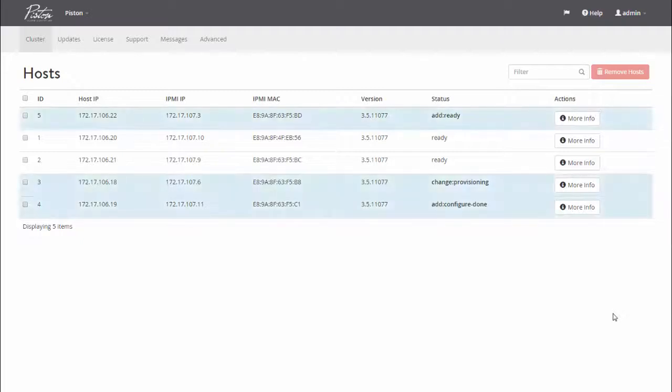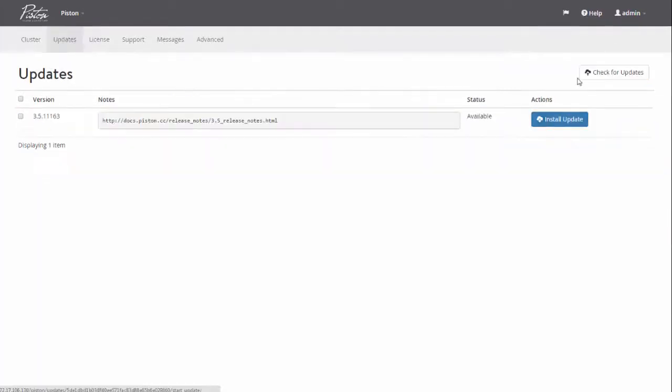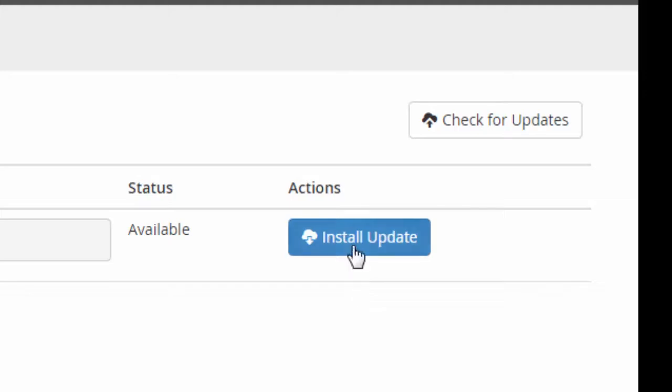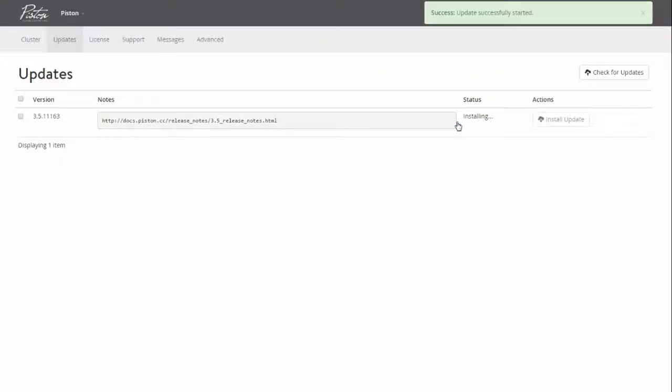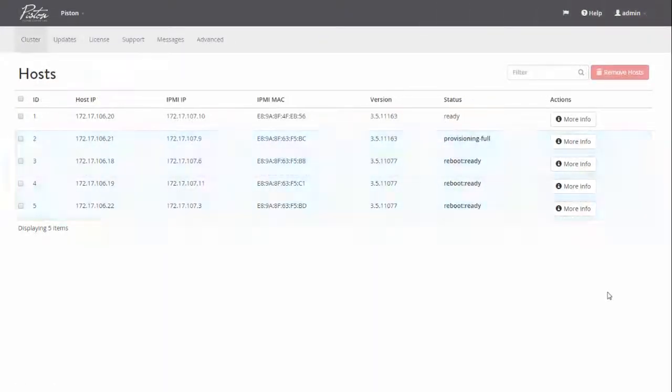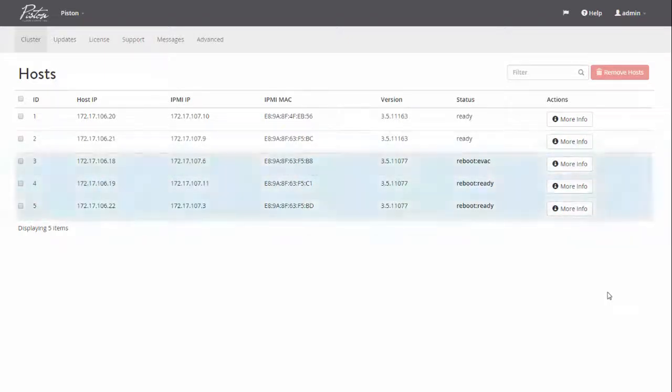Now let's wrap things up by initiating a software upgrade. I click Check for Updates, Install Update, Start Update, and forget about it. Tune in for our next vlog entry to see if the cluster lived through the rolling upgrade, and check out some use cases for our new cloud infrastructure.